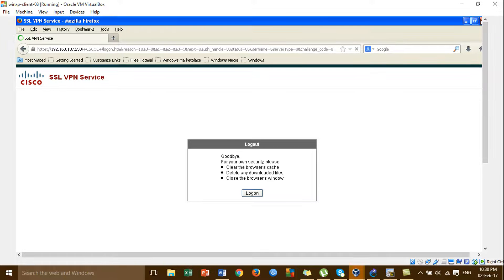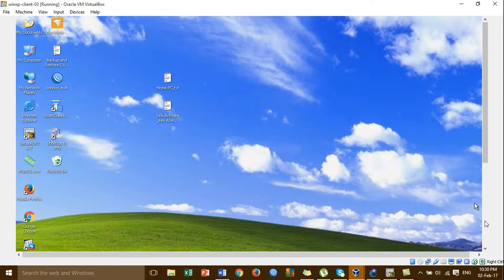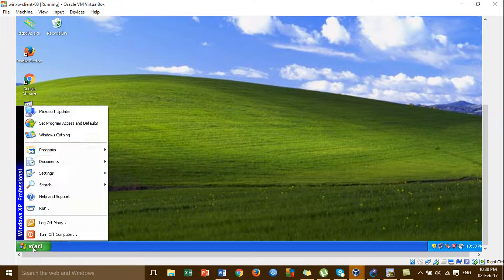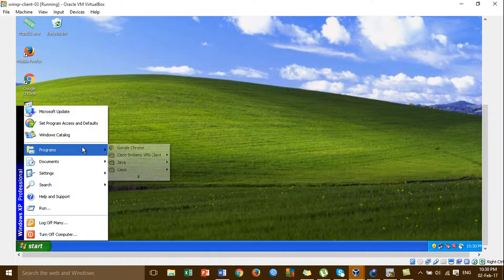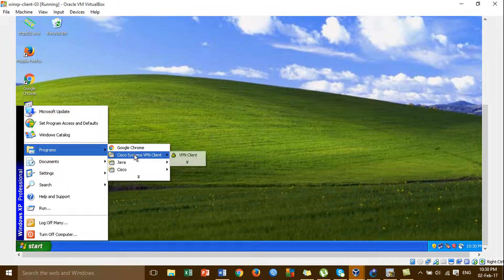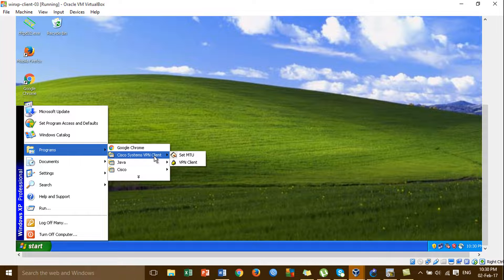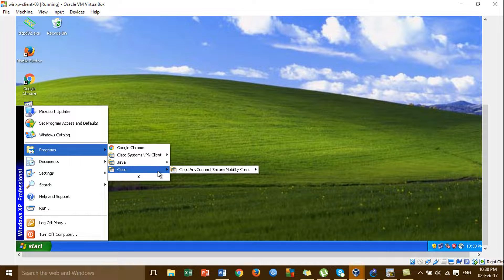I'll close this one and go to the software — Cisco. This is the old version of the VPN client. So for this video, we are switching from the old VPN client to Cisco AnyConnect.